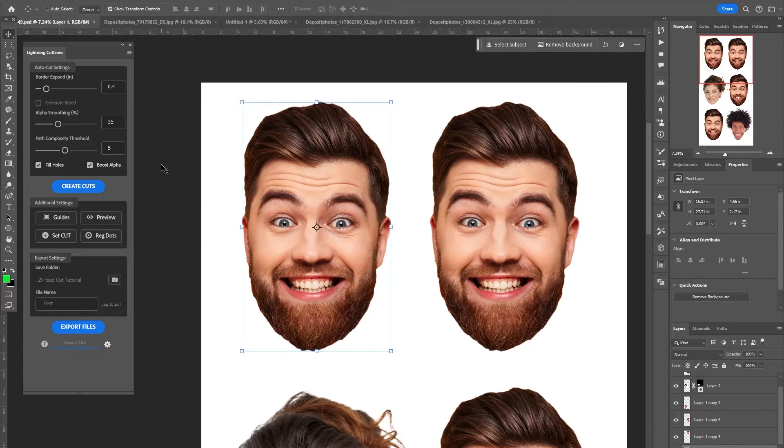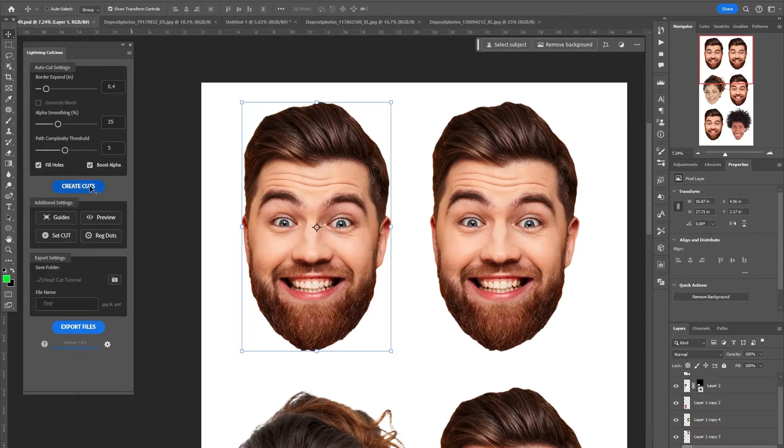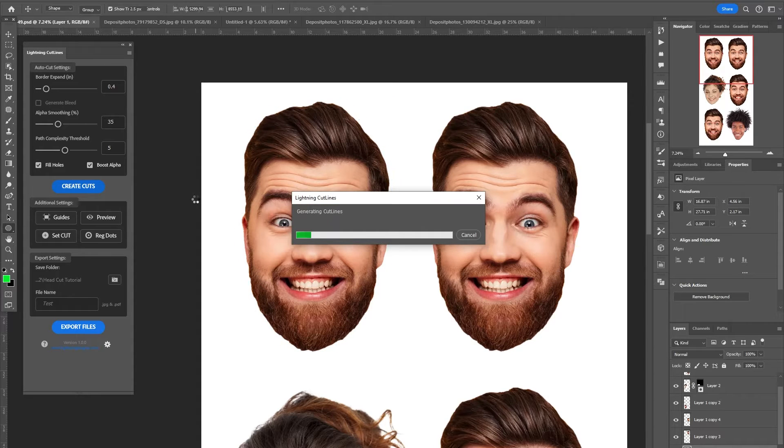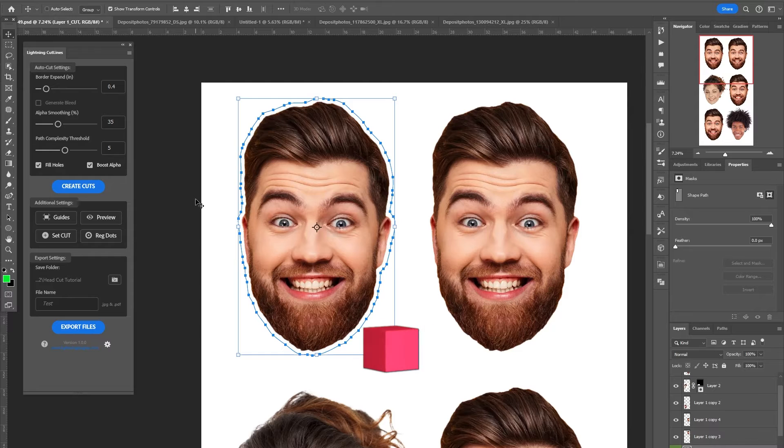Hey, it's Jason from Lightning Plugins and today I'm going to do a quick tutorial showing you how you can make cut files for your big heads using my new plugin Lightning Cutlines right here in Photoshop. So stay tuned.